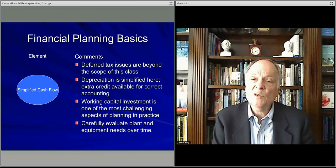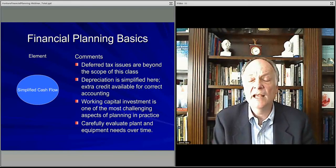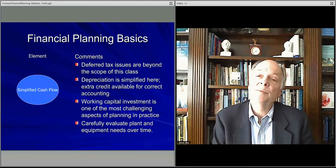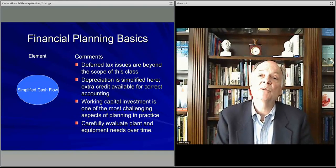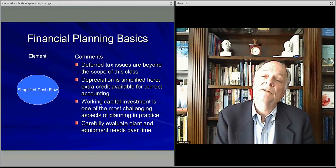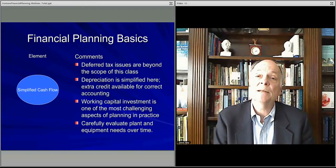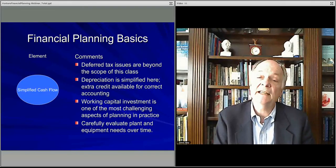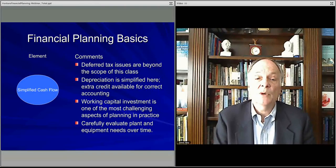We simplify depreciation in this analysis. But doing this for real, particularly if you have significant capital equipment or real estate assets, you're going to have depreciation. Typically, you'll have a schedule for that, and we can talk about that separately as well.